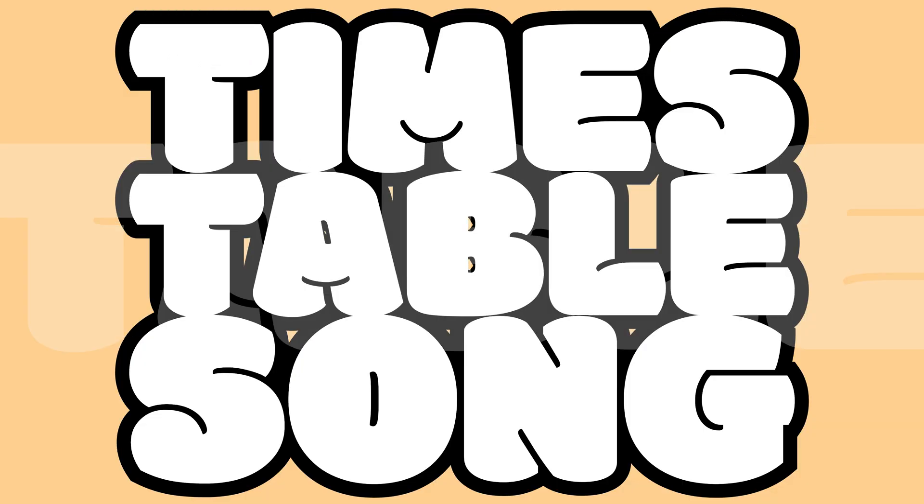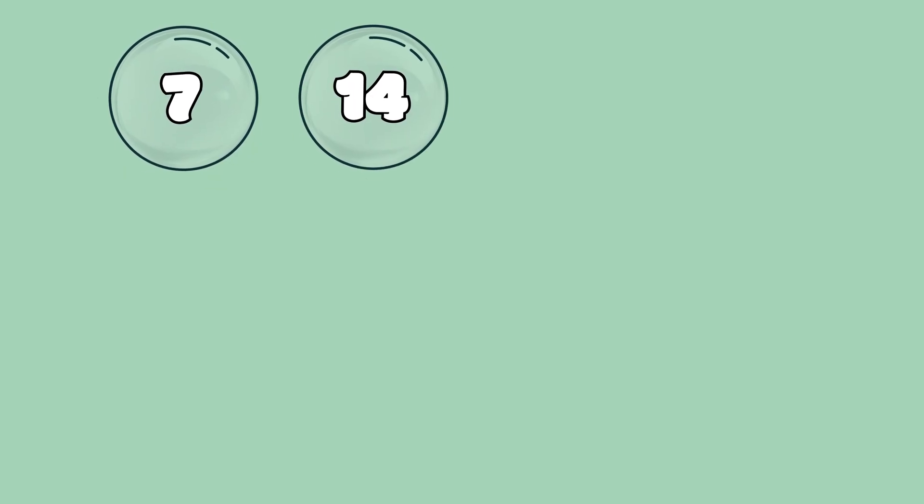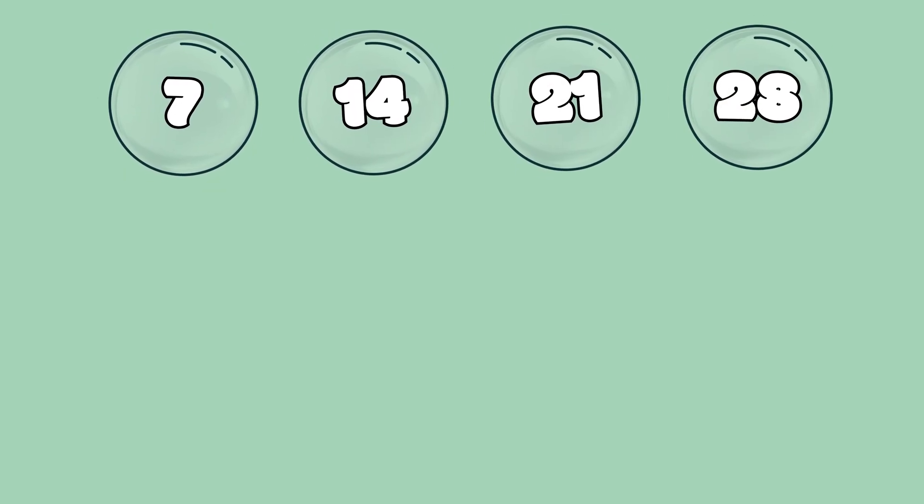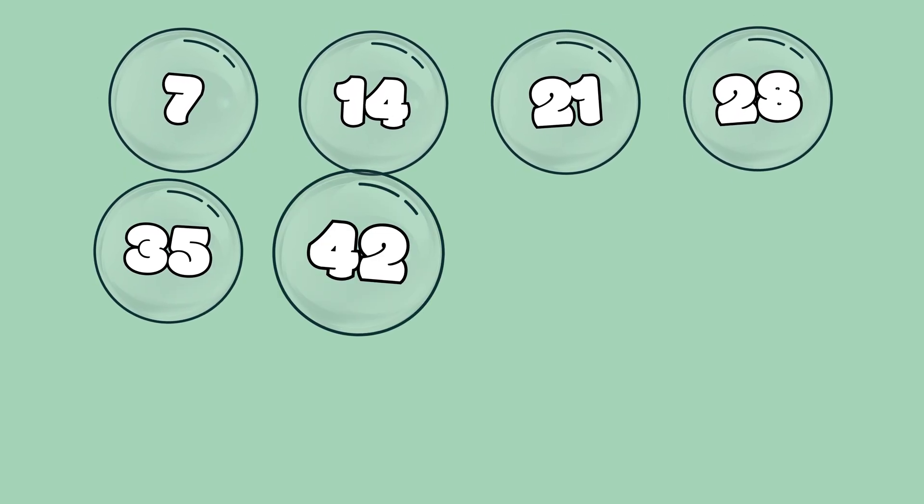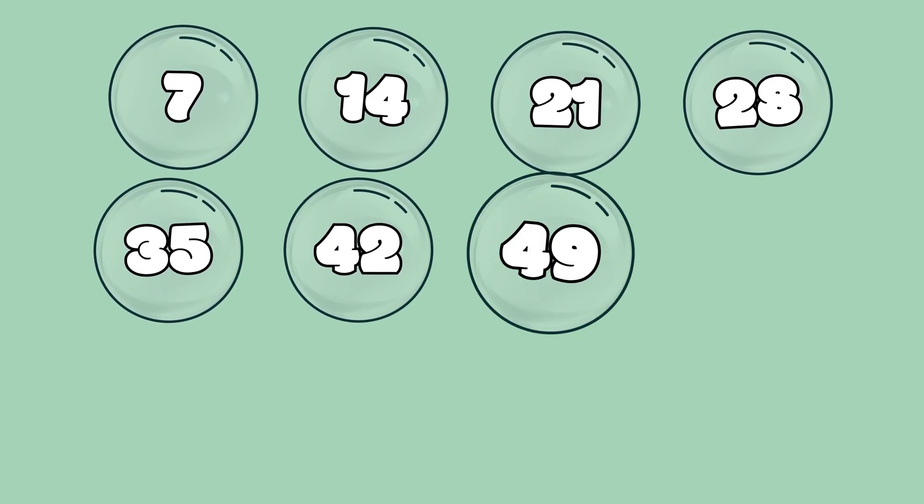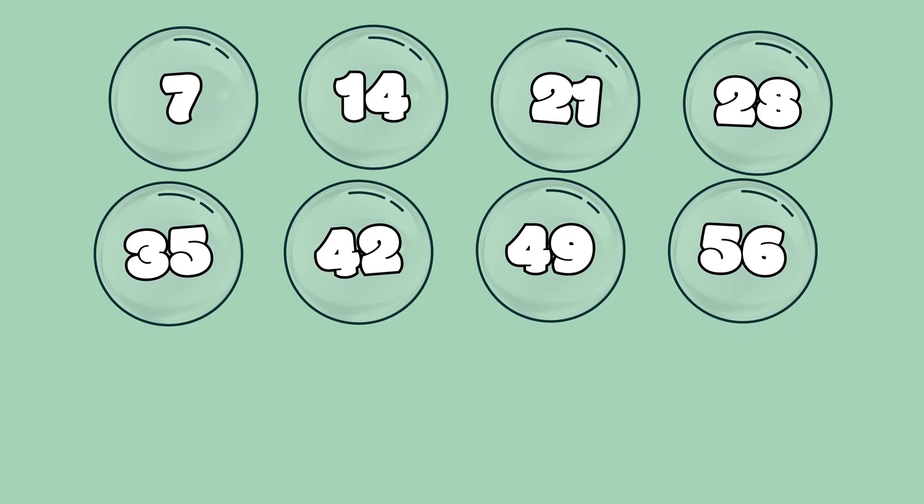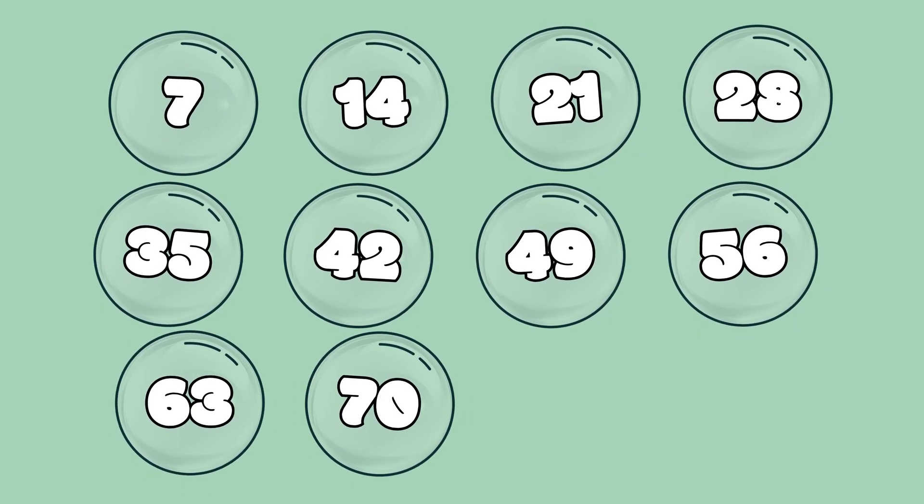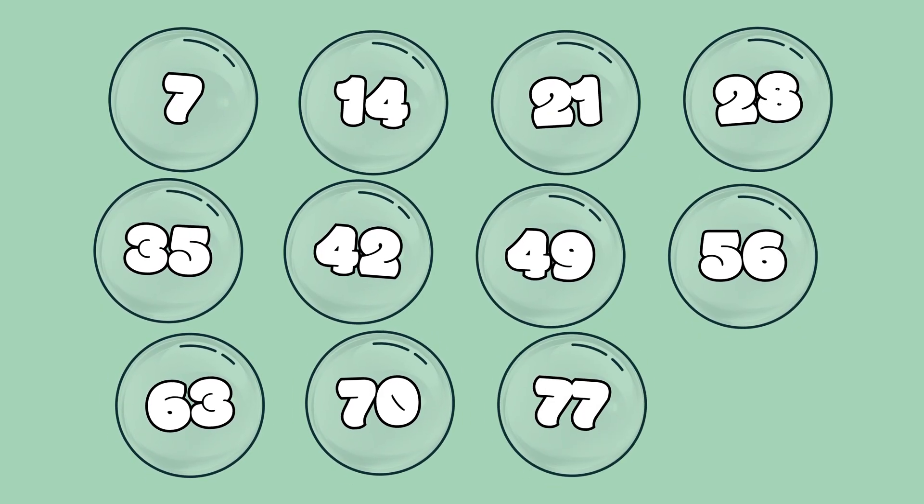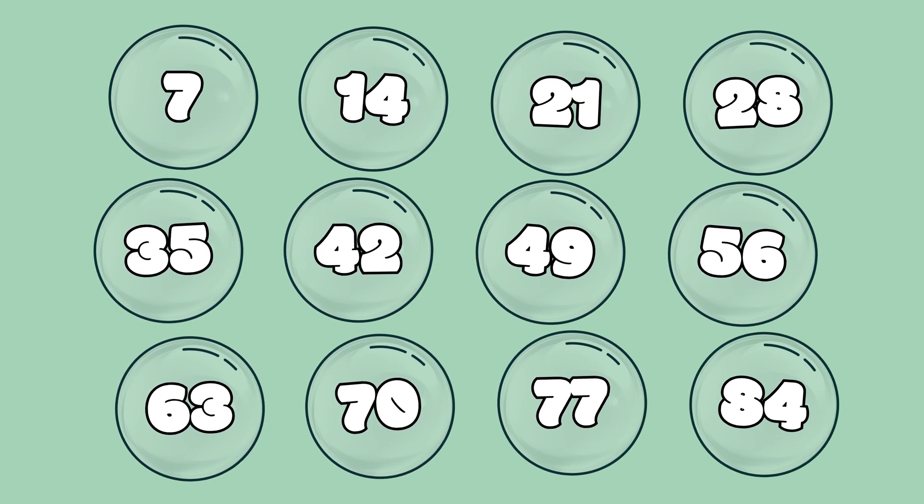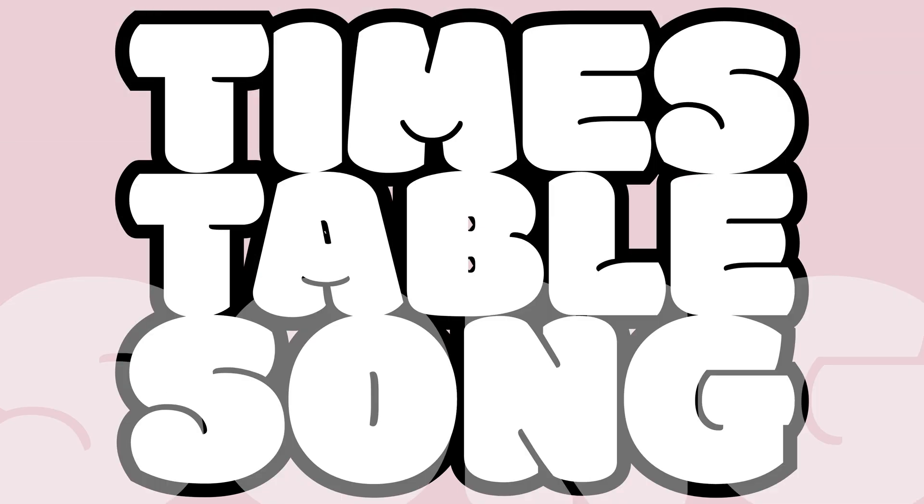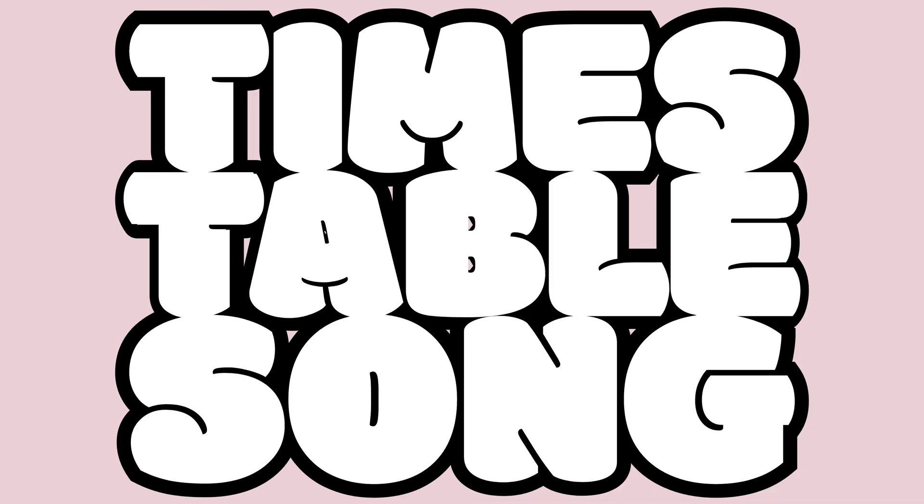My timetable songs, 7, and 14, then 21, and 28, 35, 42, 49, 56, 63, 70, 77, and 84. It's my timetable song, my timetable song.